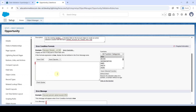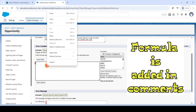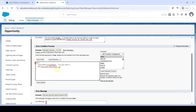Now we need to add the error condition formula. I've already written this formula earlier so I'm just pasting it here. This formula checks that the Stage Name field is 'Closed Won' and the account is verified — if so, the error condition formula will be triggered. The formula is added, so click on the 'Check Syntax' button.